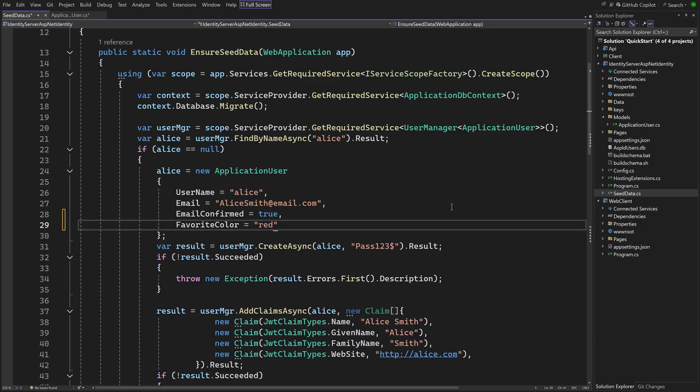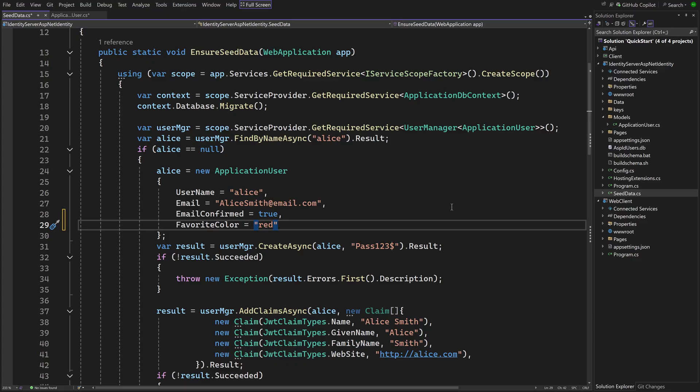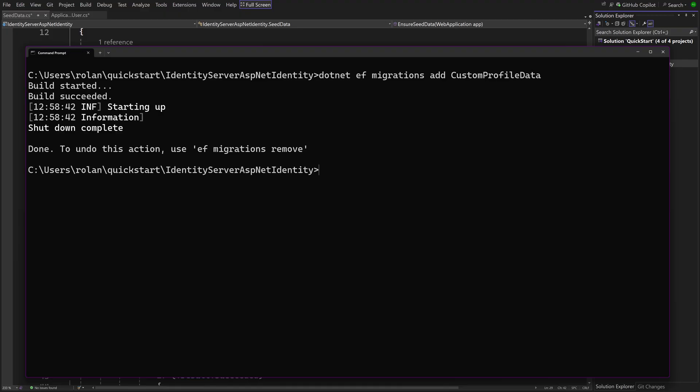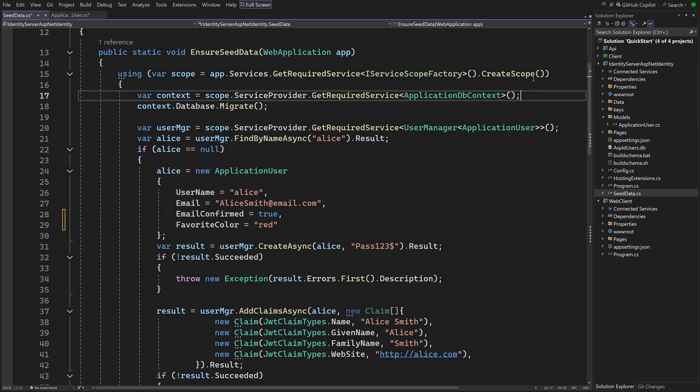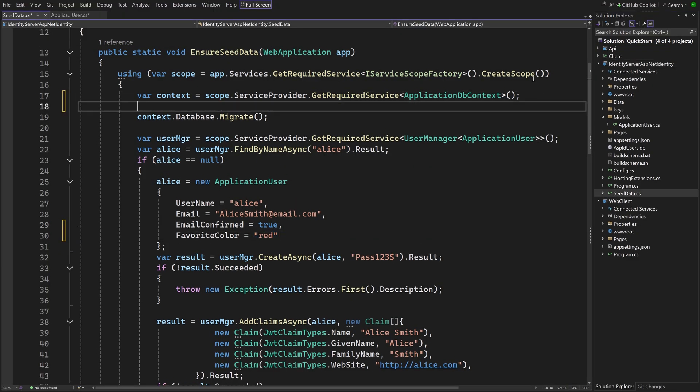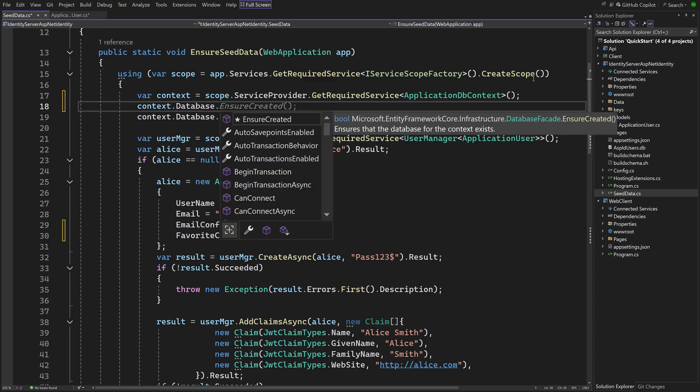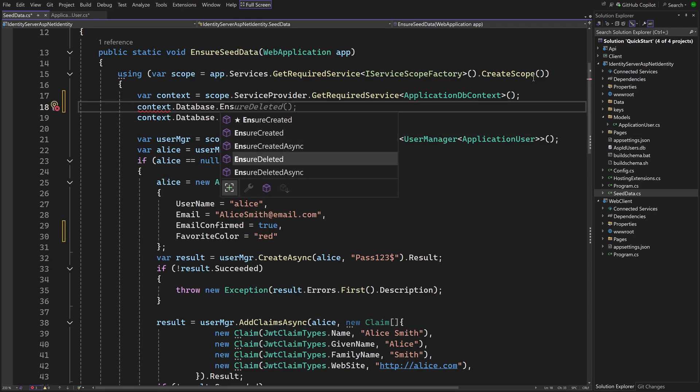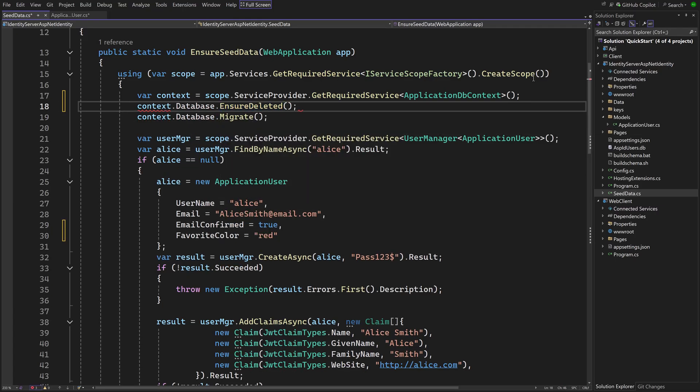But just adding a property will not change the database automatically. We'll need to add and run a migration. We can create a migration at the terminal like this. We could apply it to the database now and a new column would be there. But Alice still wouldn't have a favorite color. An easy way to solve this for the demo project is to first delete the database before running all migrations again and reseeding.